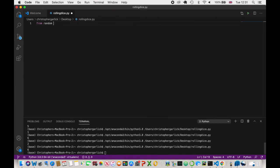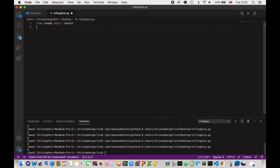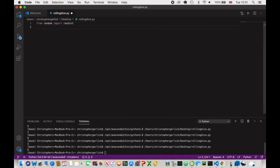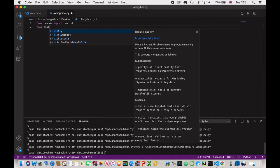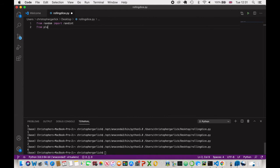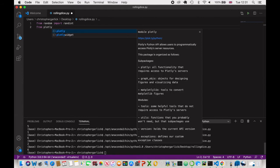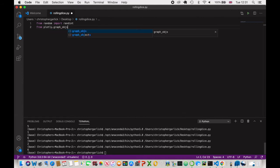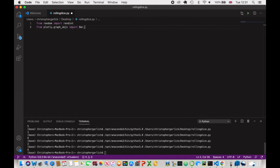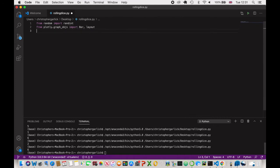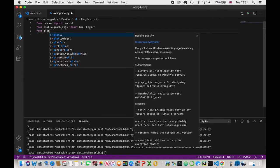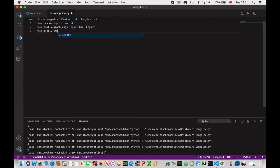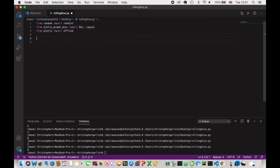To start with, we're going to do from random import randint because we only need the randint method. And then from plotly.graph_objs import bar and layout. And then from plotly import offline.